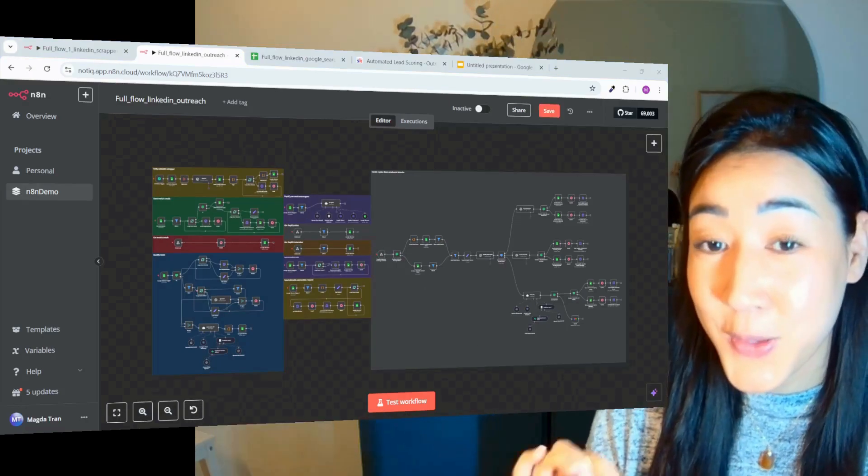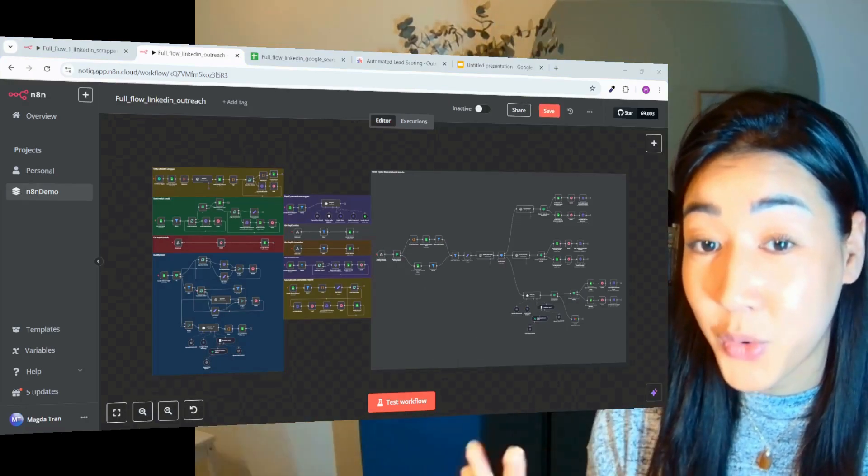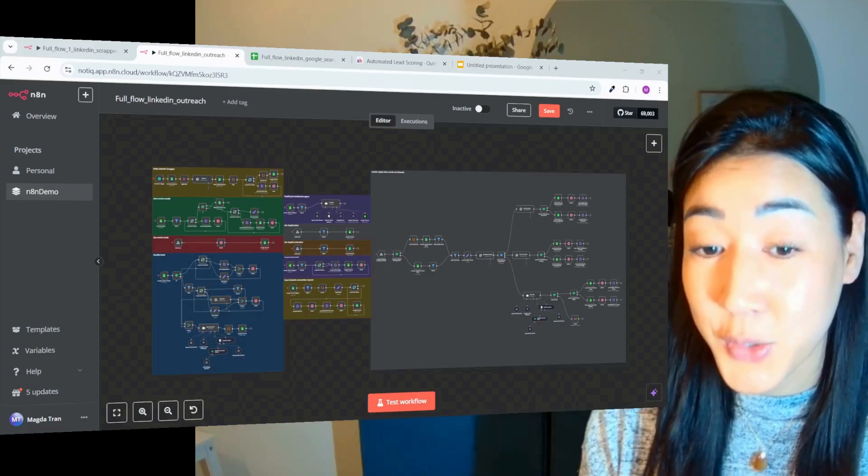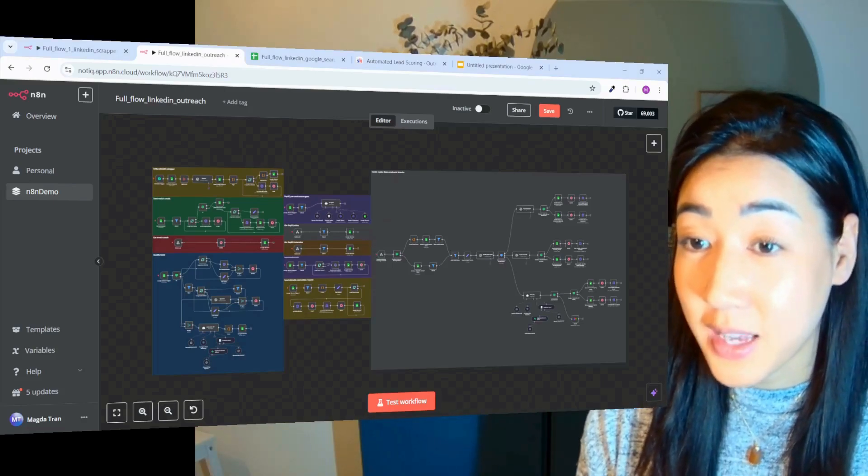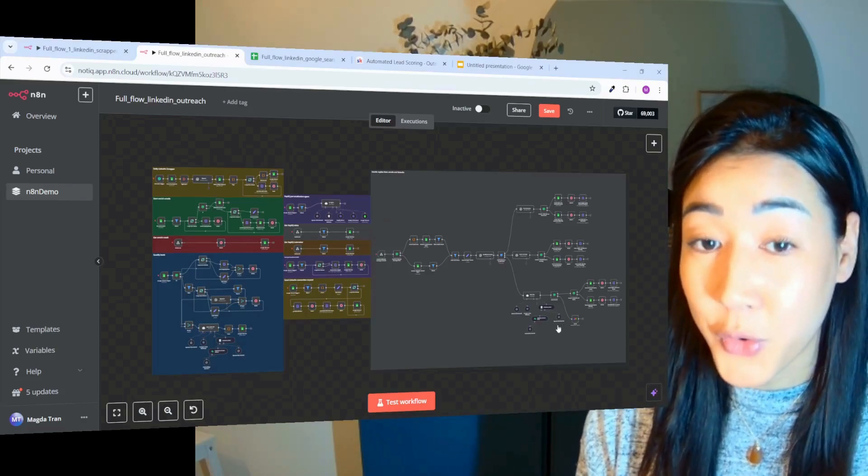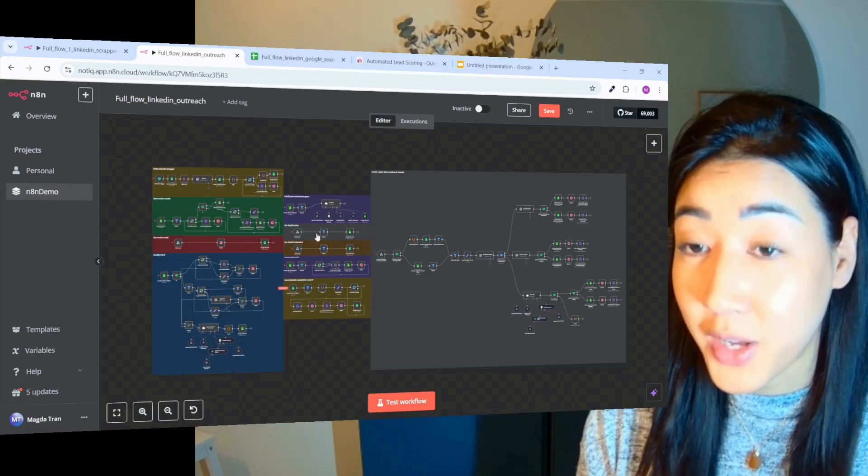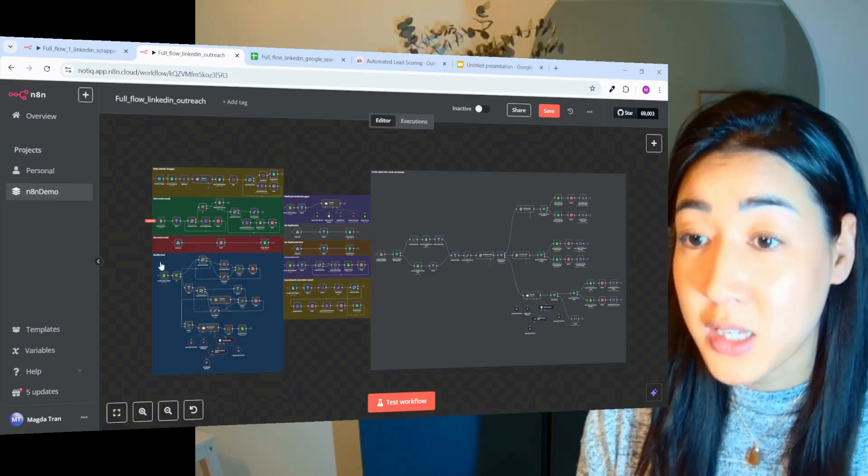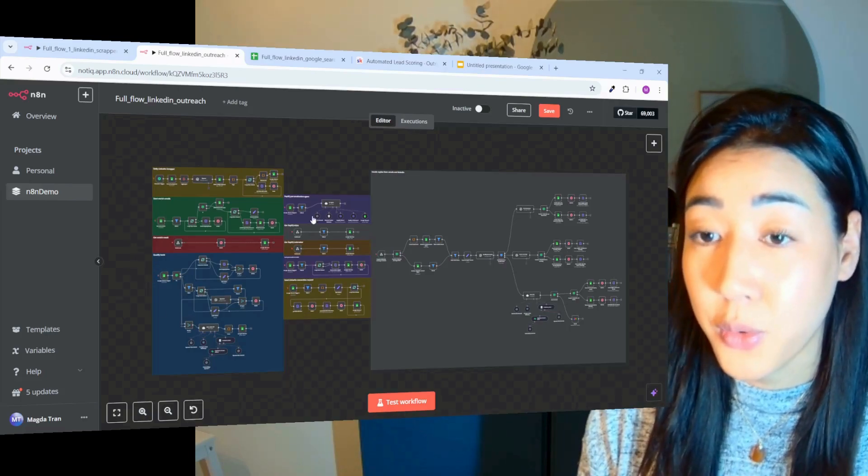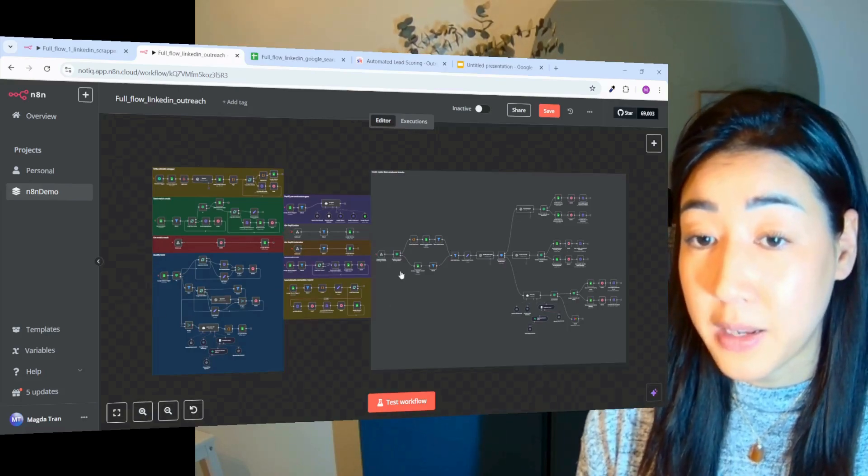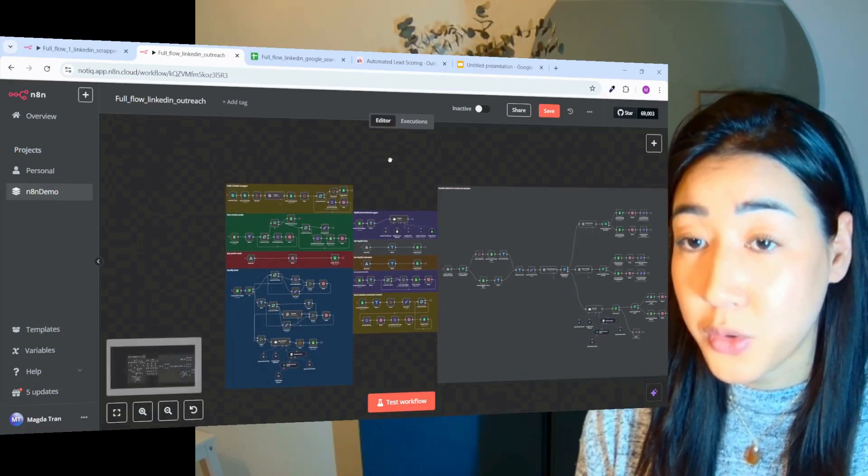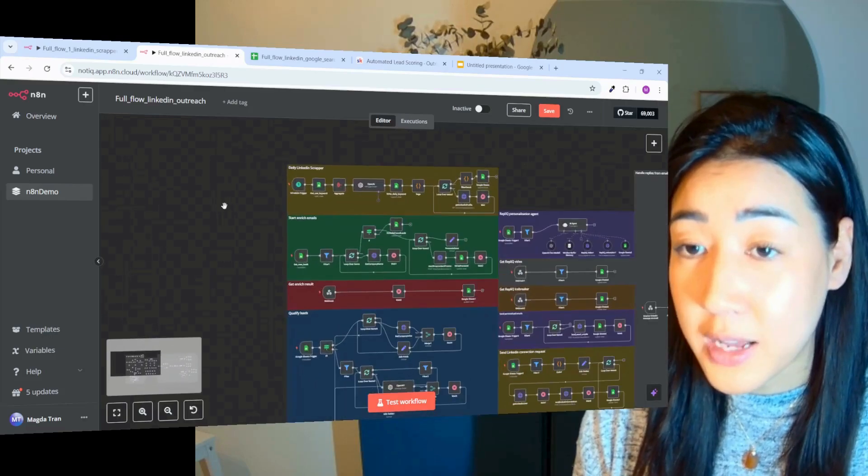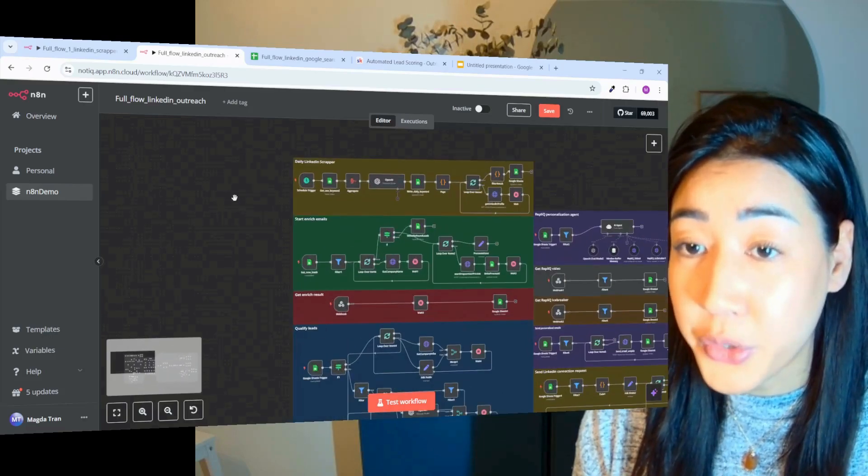Okay, so this is the power of N8N, so follow me here. So this is a full workflow we built inside of N8N that consists of 10 smaller flows that we built. And here I just want to quickly explain what they all do.